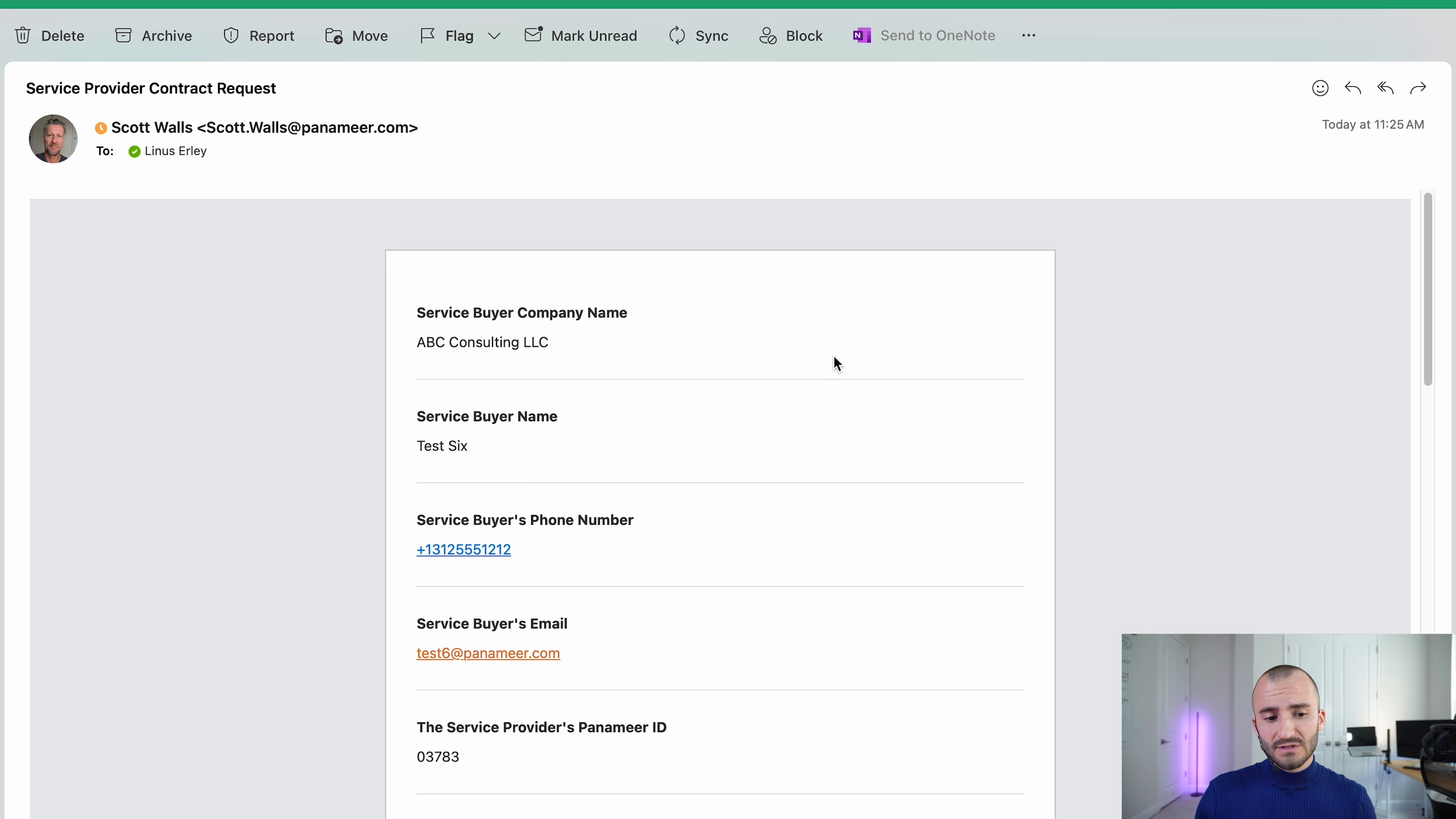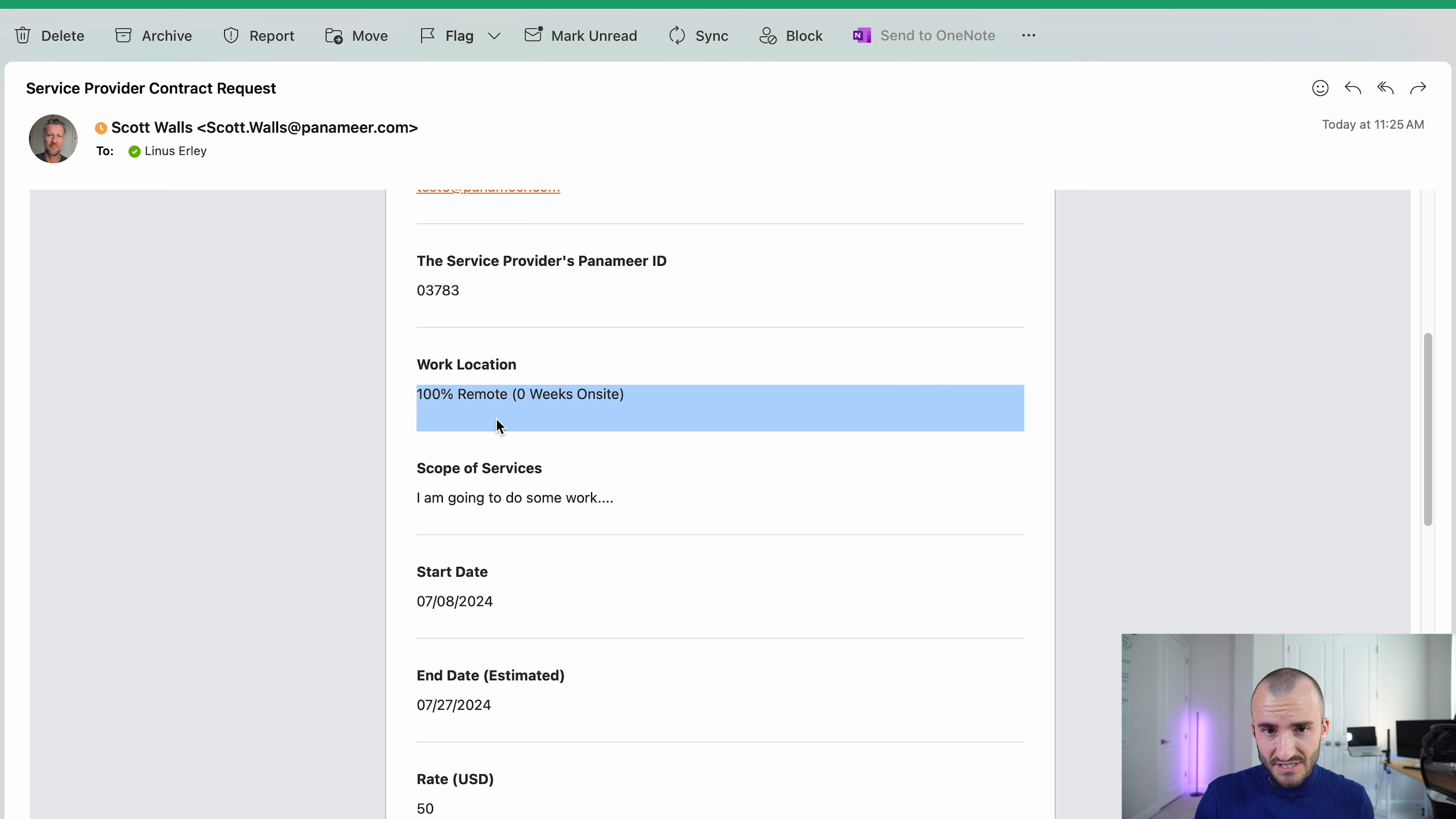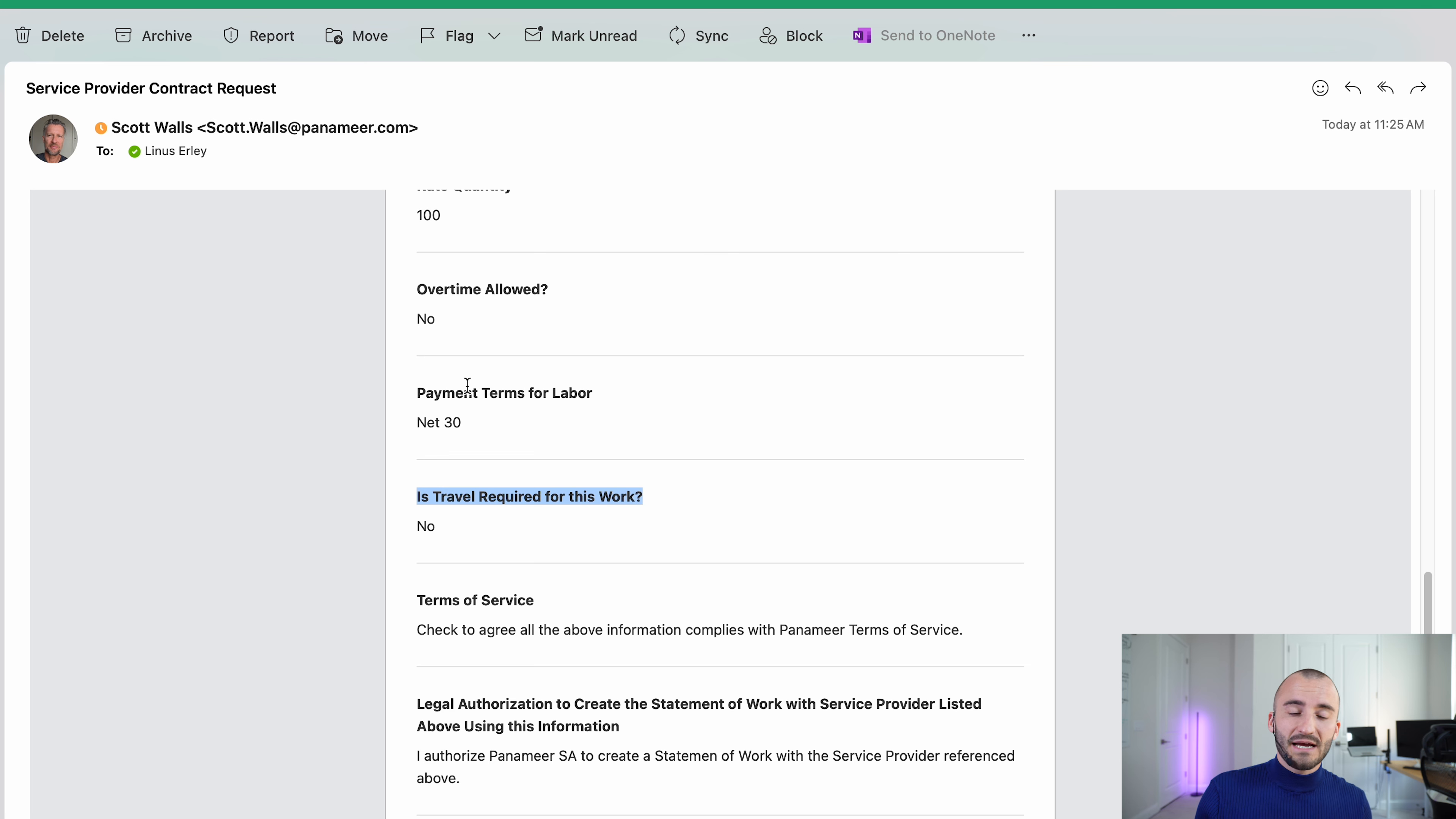We will send you this email here or a similar email where you get a list of all the values that have been agreed on. So for example, is this 100% remote opportunity or is it with one or two weeks per quarter on site? Stuff like that. Or the hourly rate, if you have overtime allowed, if there are travel and expenses, the payment terms, et cetera.